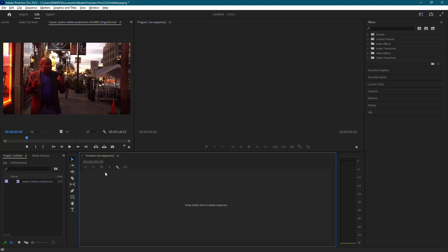Hi everyone, welcome back to the channel. In this tutorial, I'm going to show you how to crop a video in Adobe Premiere Pro for Instagram Reels. Let's get started.